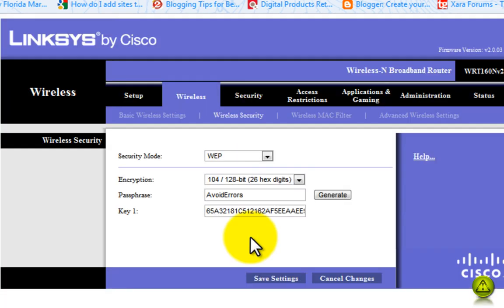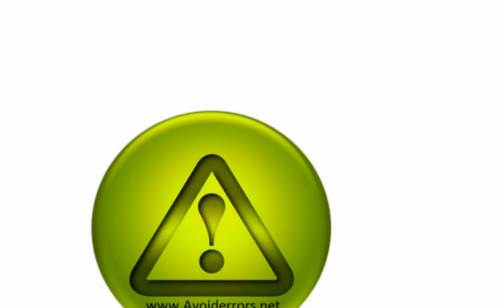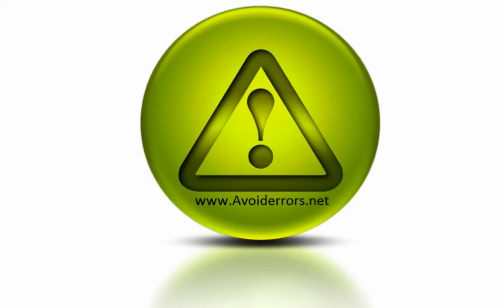And that's it, your wireless network is configured. If you have any questions, please feel free to contact me and visit my site avoiderrors.net for any comments or questions. Thank you very much.